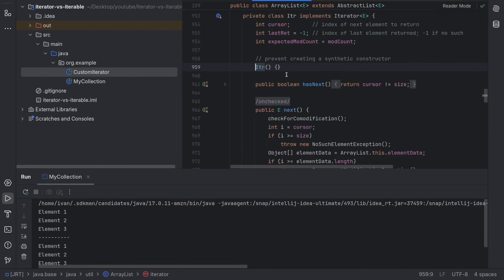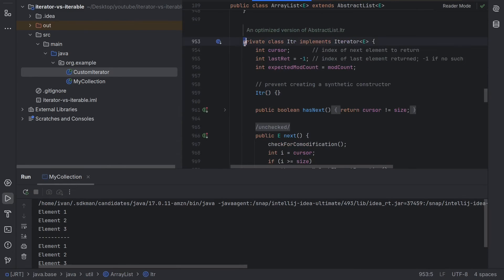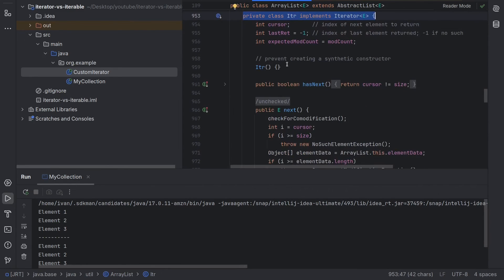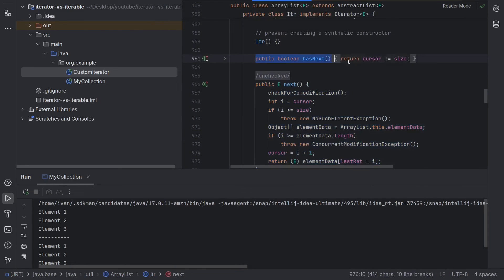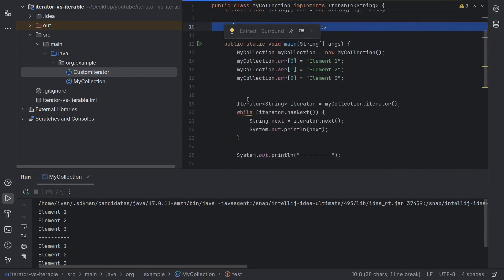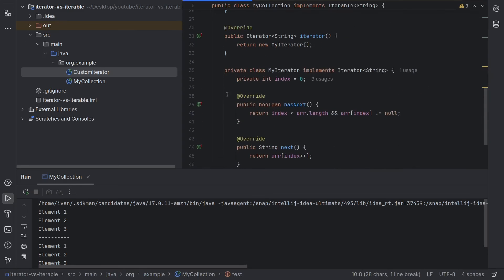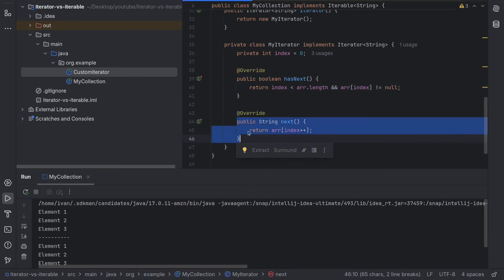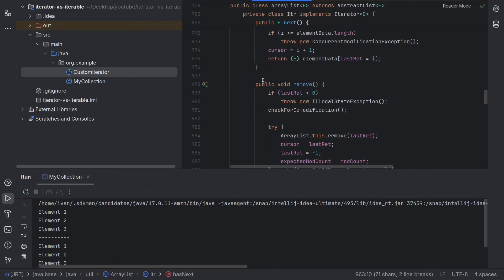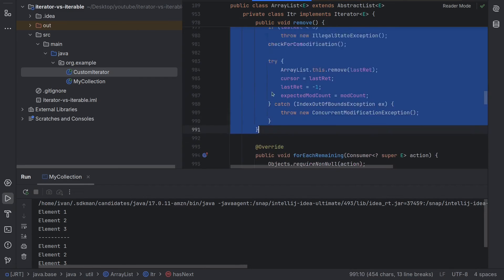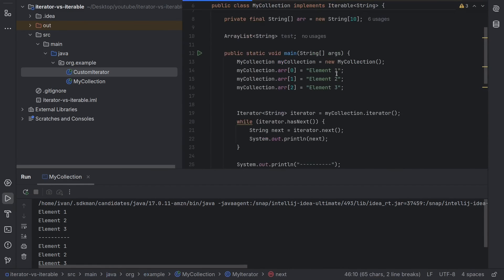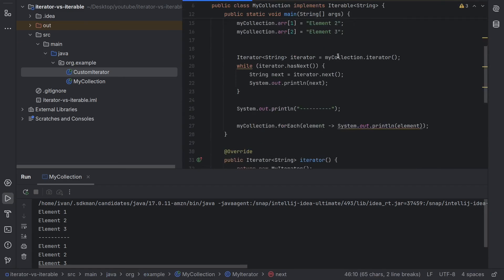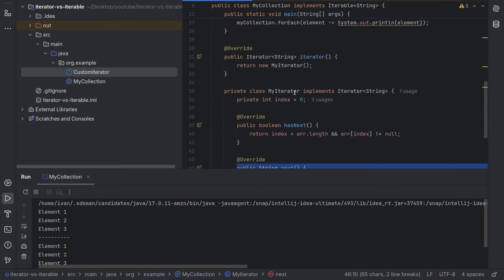If we go into that iterator, we can see it's also a private class which implements Iterator. And by that logic it must have the next method and it must have hasNext — which is also what we have here: hasNext and next. They also implement the remove method, which is not in the scope of this video. But I just wanted to show you the difference between Iterable and Iterator.